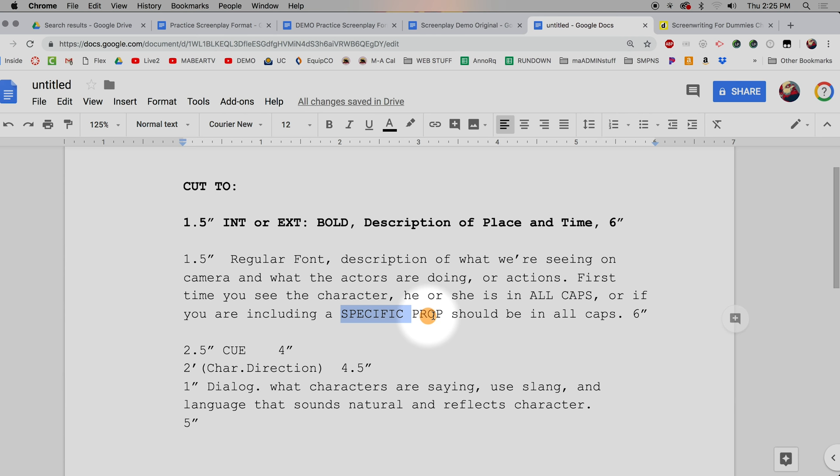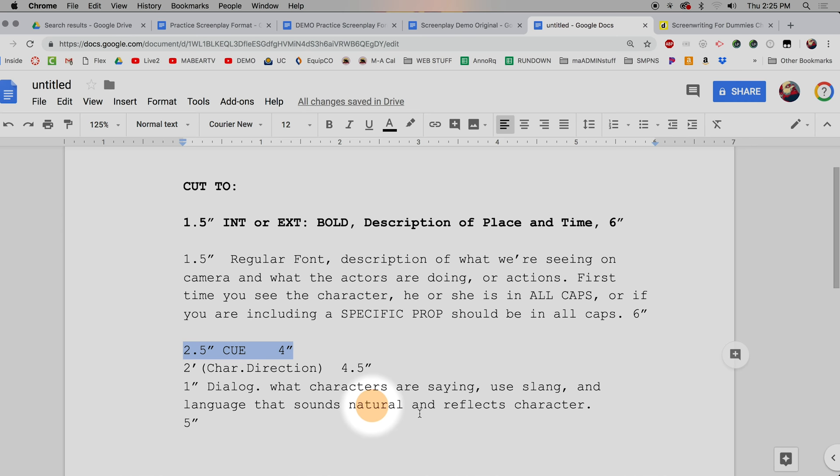The description line is in regular font. If I introduce a character for the first time, their name goes in all caps. If I'm including a specific prop, that also goes in all caps. But only the first time you see a character — after that it's regular capitalization. This setting is good to go, and I'll rewrite these in a second; I just want to get the settings right first.